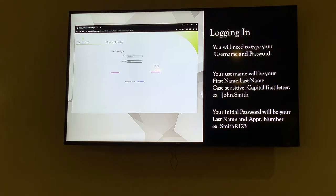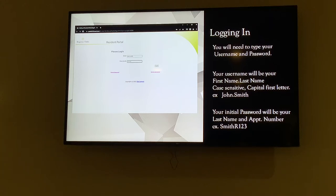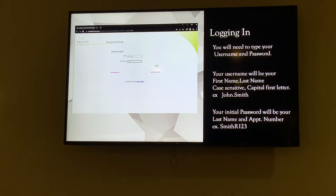Your password to start will be your last name and your apartment number — similar to your login name. So capital of the last name, for example Smith, and if John Smith lives in R123, it will be capital S with Smith, no space, right into the apartment number with the capital letter, then your room number.